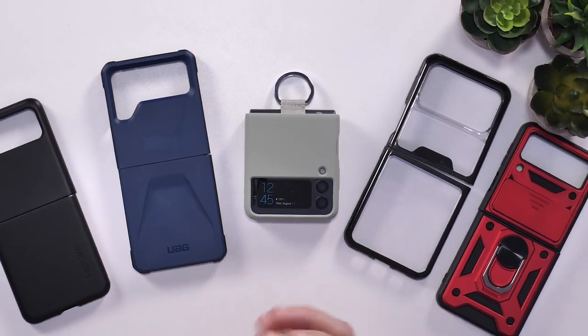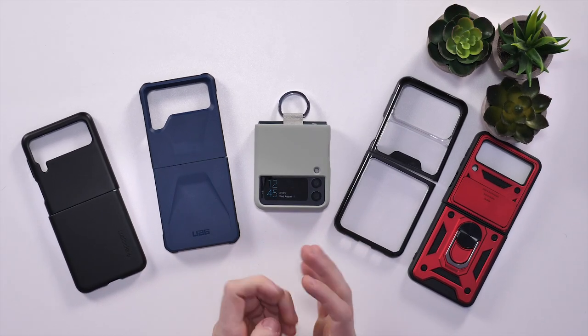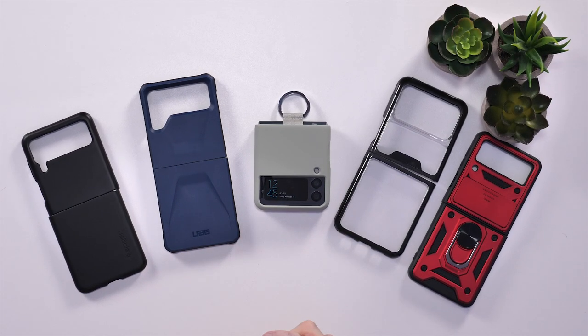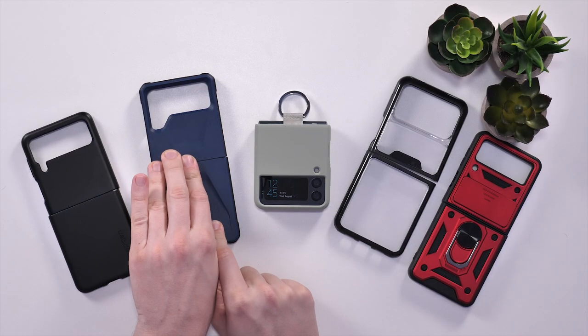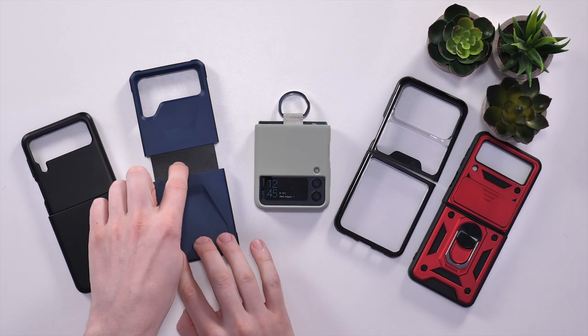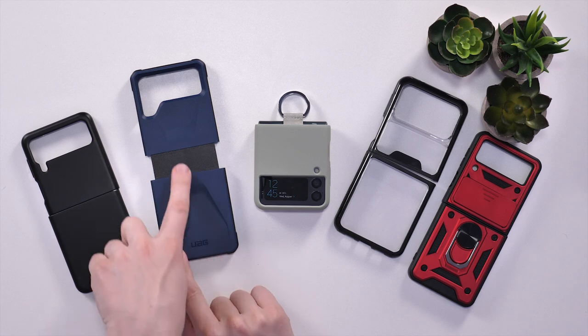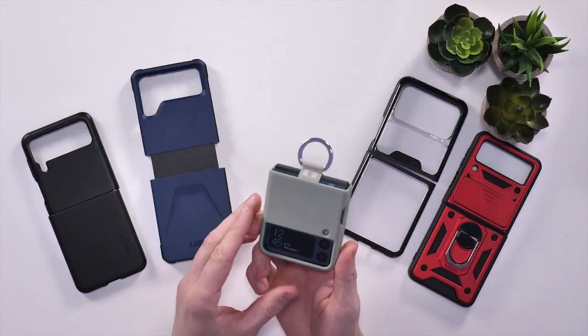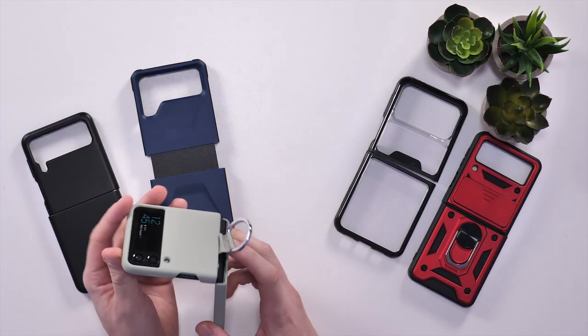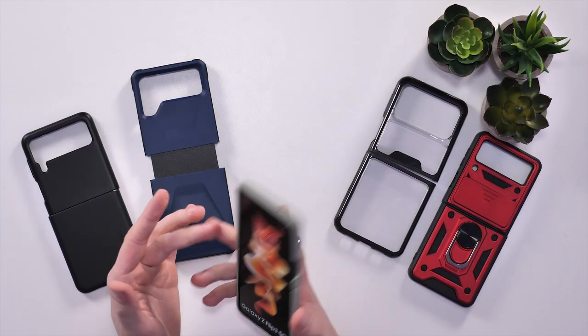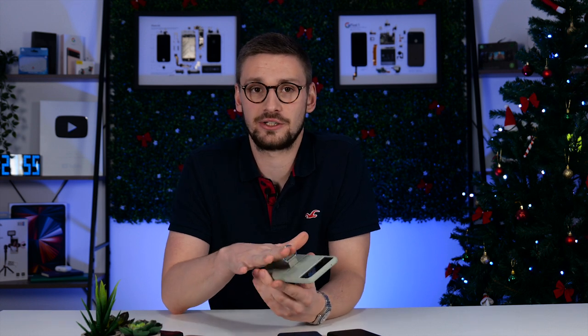And there we go, our top five protective cases for the Z Flip 3. My personal favorites have got to be the UAG for protection, as it definitely protects the spine with this little bit of plastic in between, and also a surprise for me, the official silicone case with ring, because it feels nice in the hand and you're less likely to drop it in the first place because you've got this ring on the back.